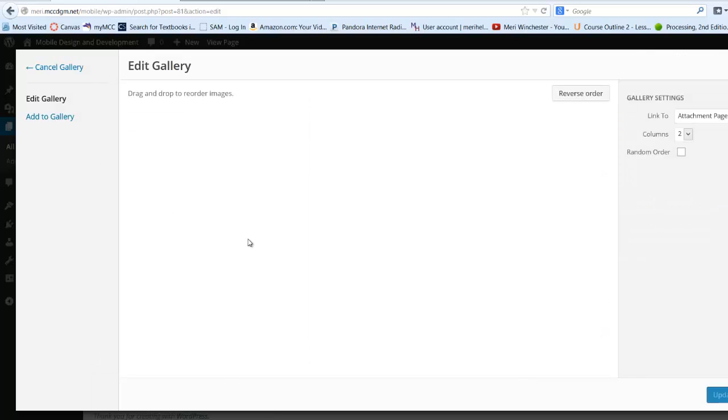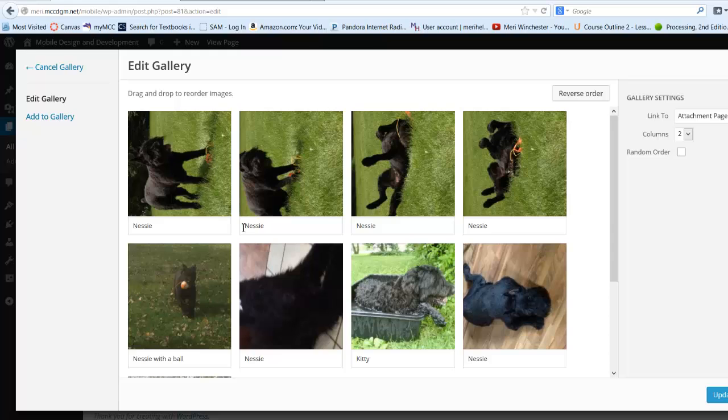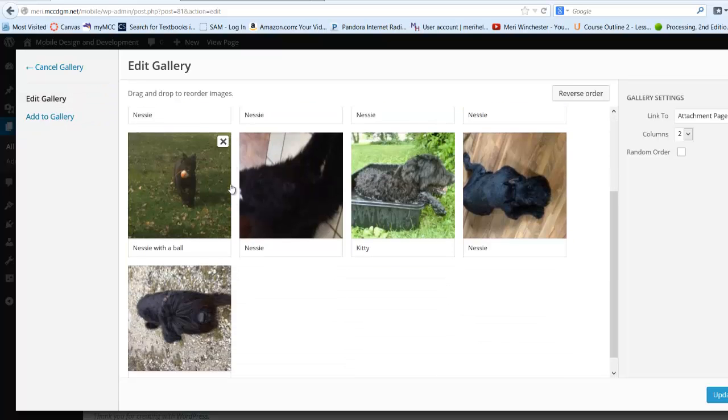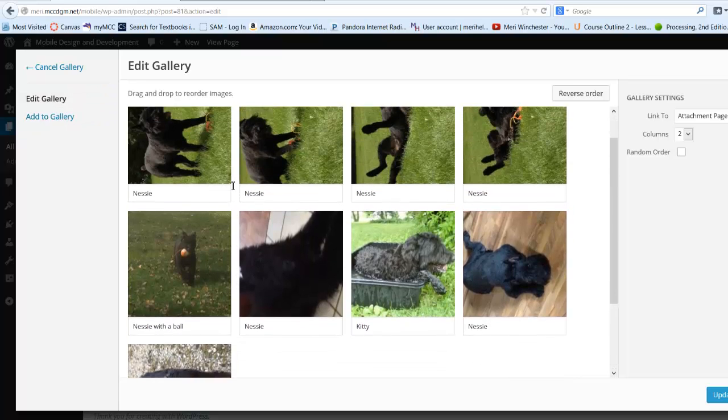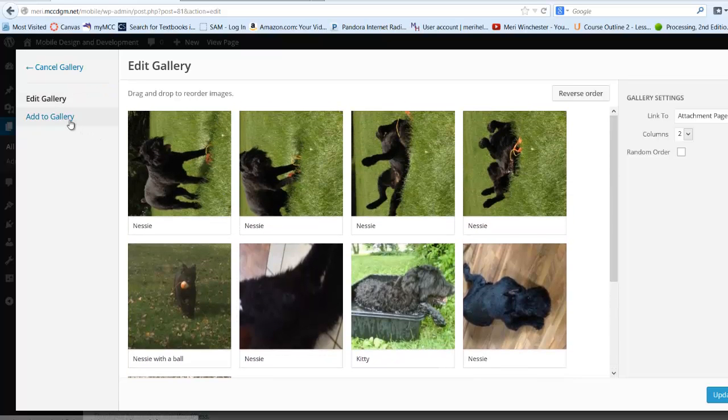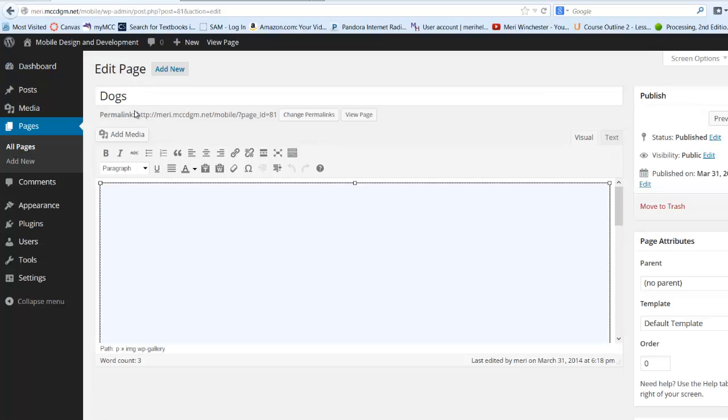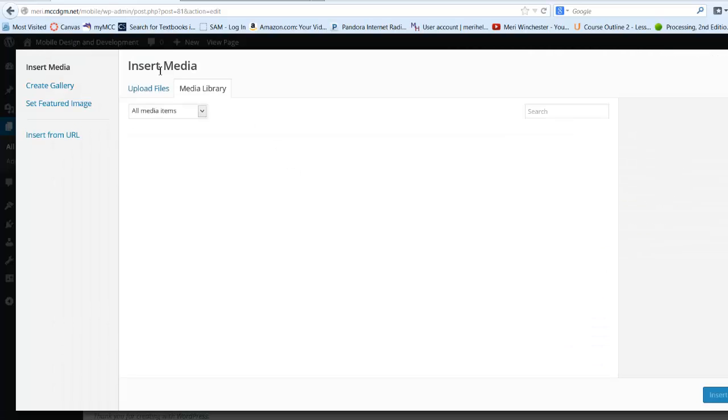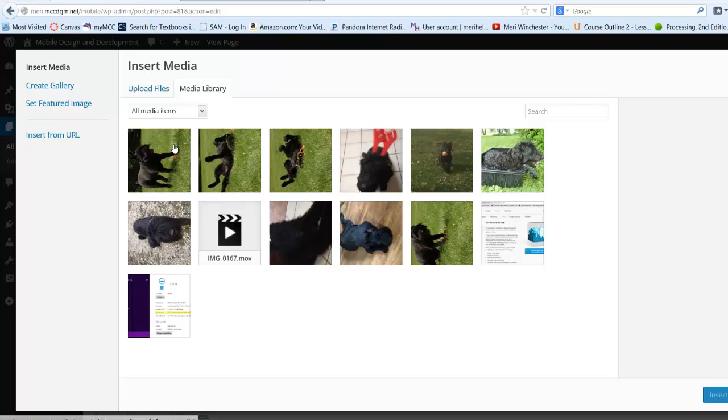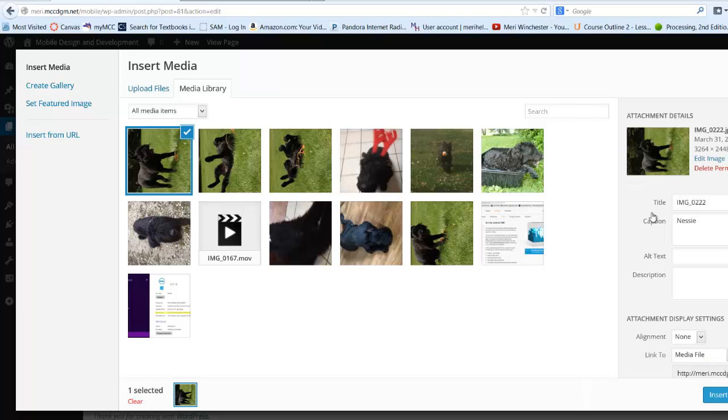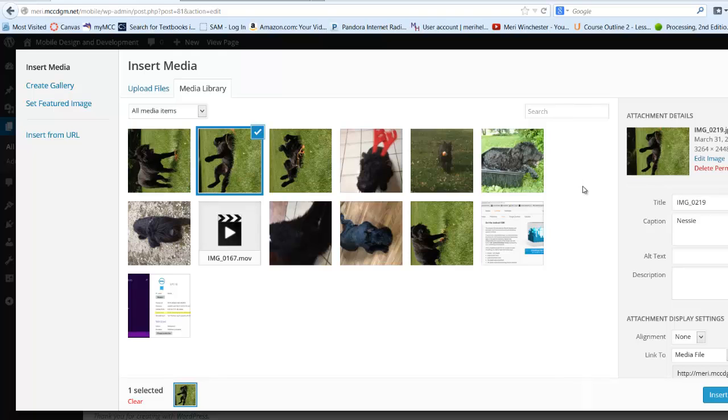I can edit my gallery here. So these have images on them. But I should have gone into my media library. For each one of these, I should have given them a more meaningful image name. Nessie1. Because these become your links to the next images.